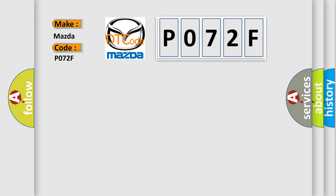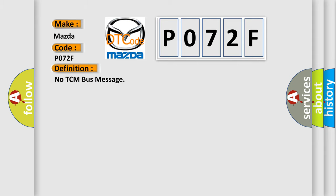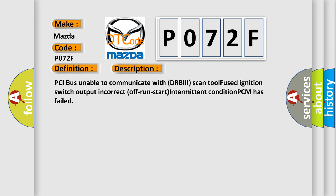The basic definition is No TCM bus message. And now this is a short description of this DTC code: PCI bus unable to communicate with DRBII scan tool, fused ignition switch output incorrect off run start, intermittent condition, PCM has failed.